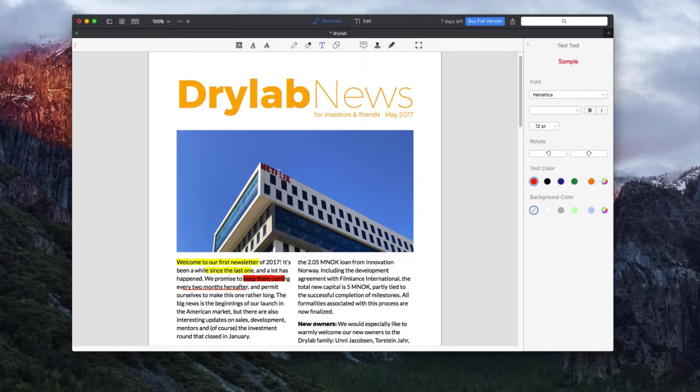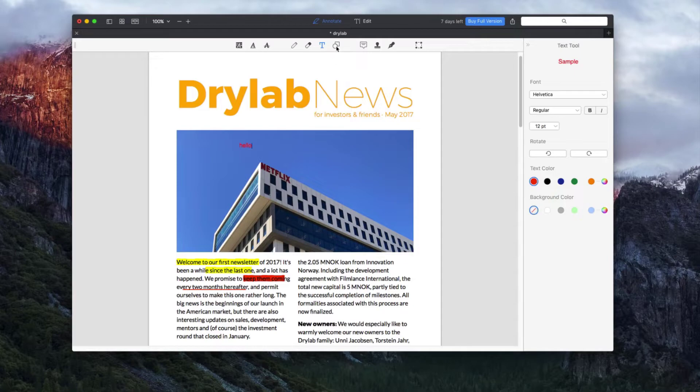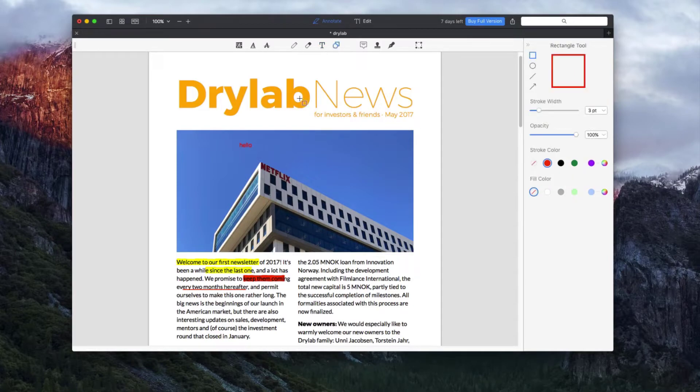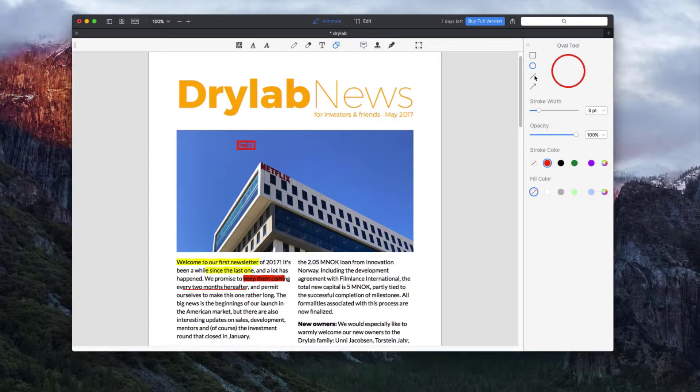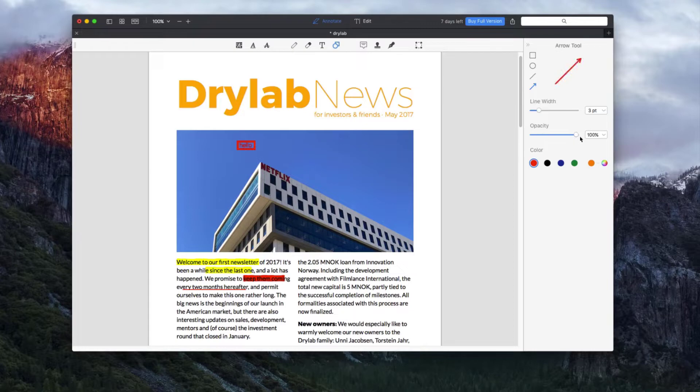The next tool is the text tool which will allow you to create text boxes within the document. The shape tool allows you to draw several shapes in several sizes. Even the stroke width and the opacity can be adjusted.